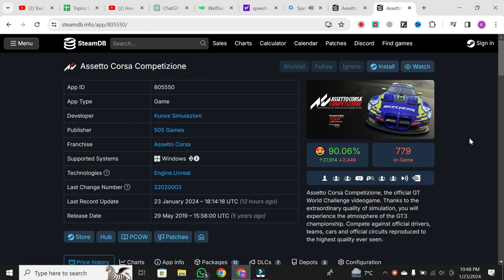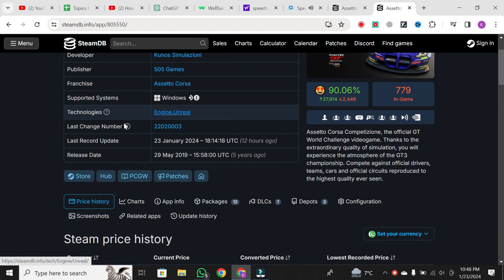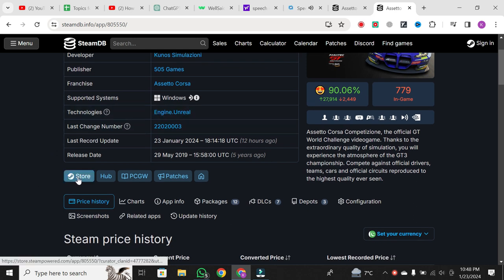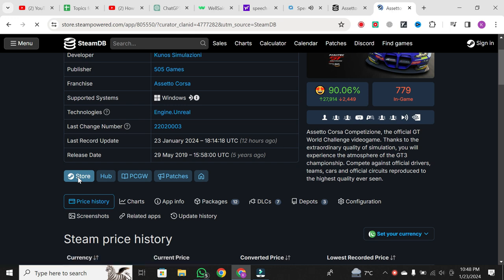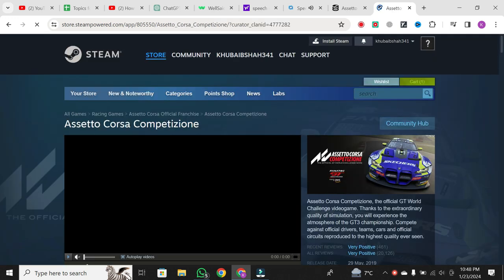Here we are on the Steam database page for Assetto Corsa. Locate and click on the store option. This will take you to the Steam store page for the game.